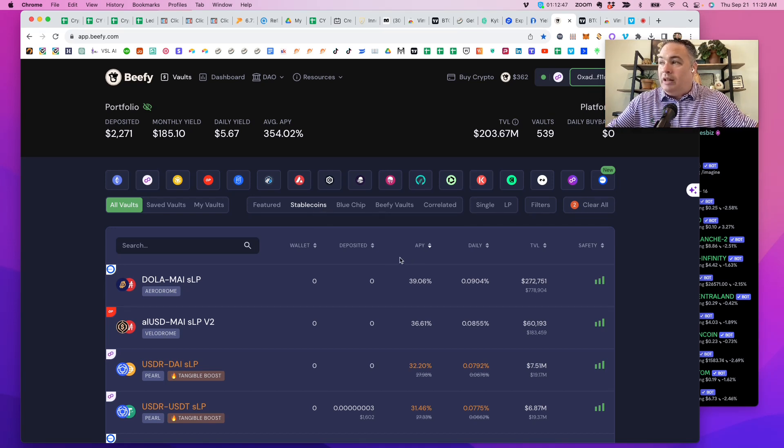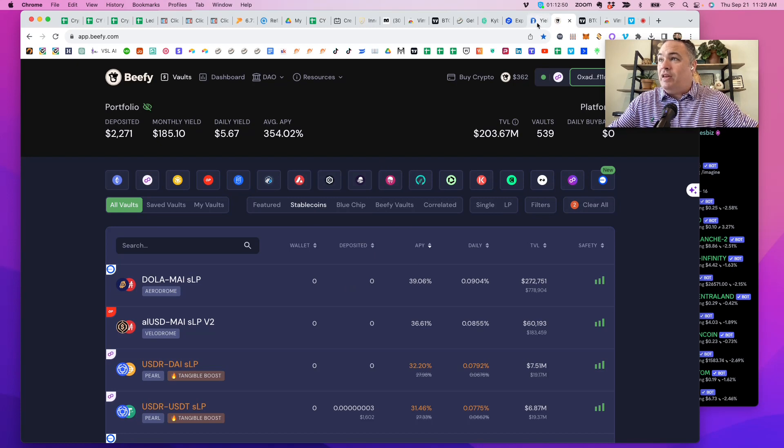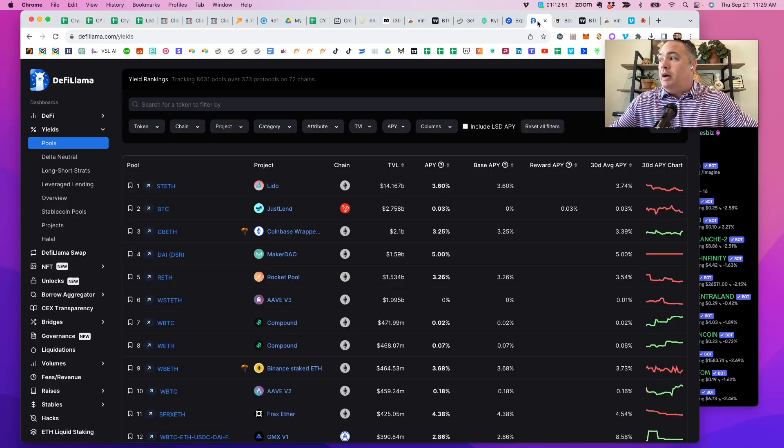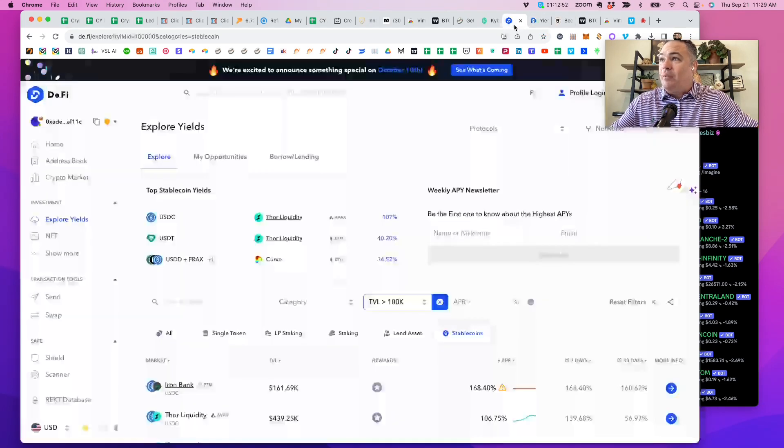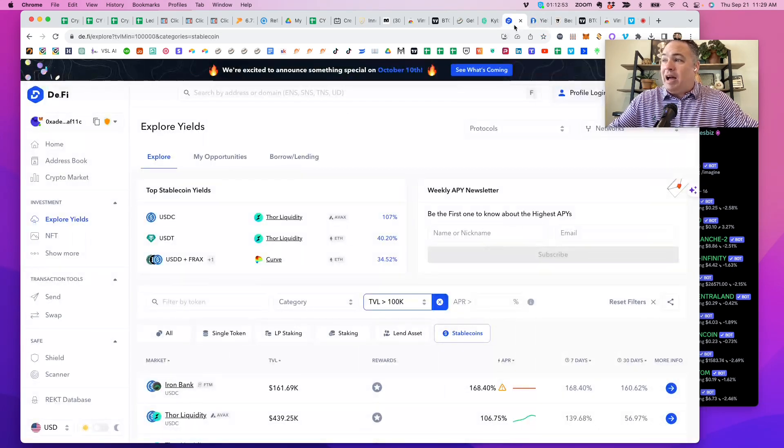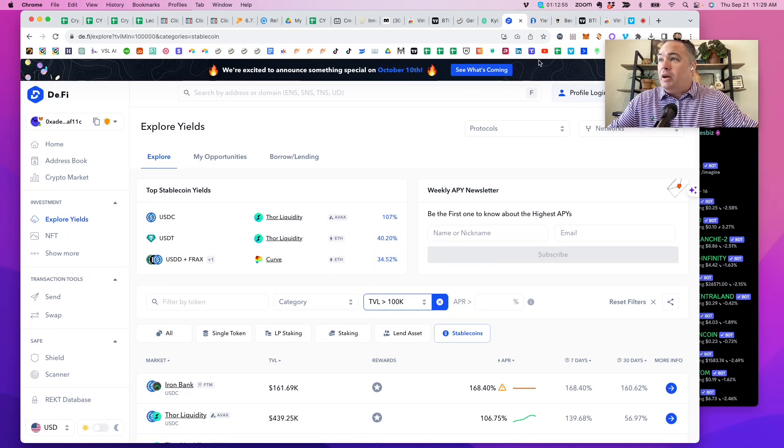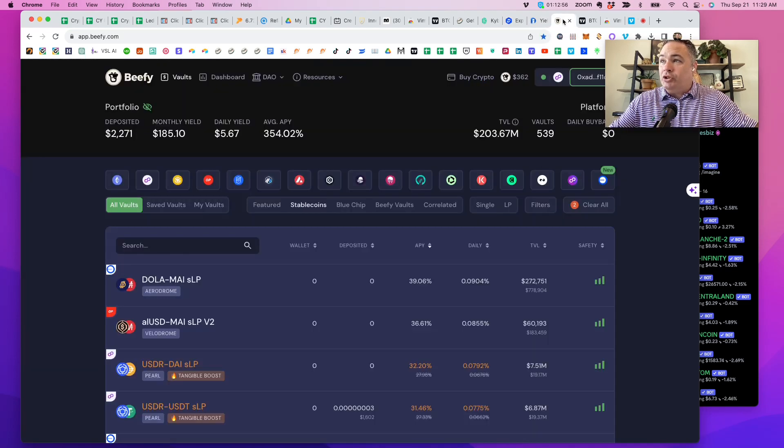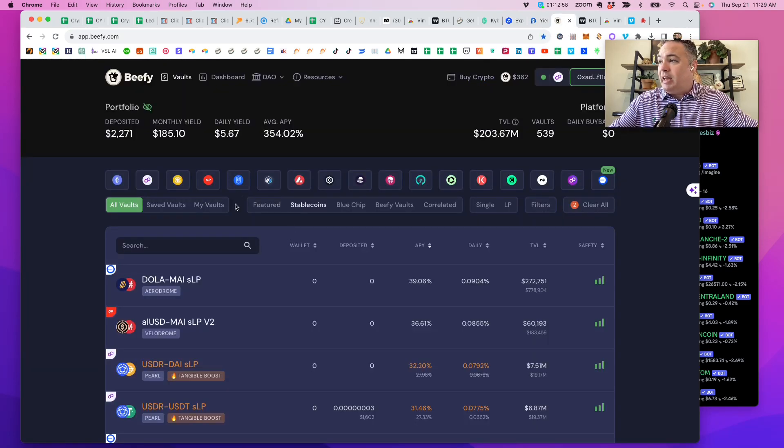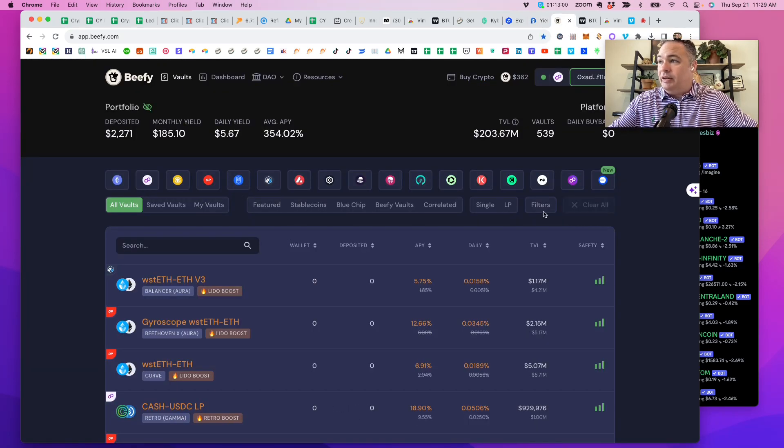And so it's easy. You just use these tools like Beefy or DeFi Llama or D.Fi and use their search tools, their criteria, literally like right here. If I hit clear all...